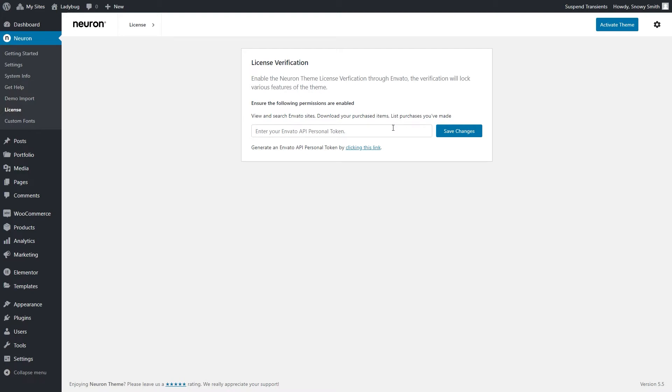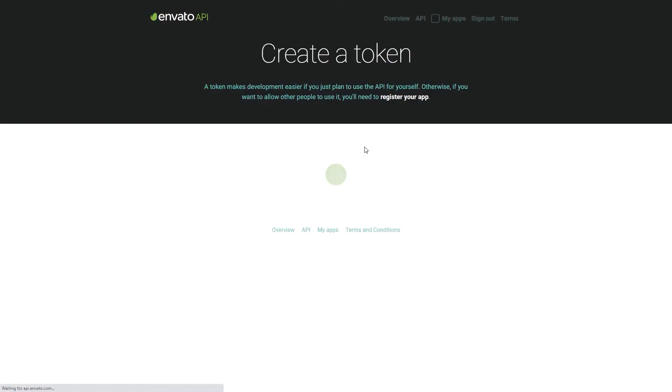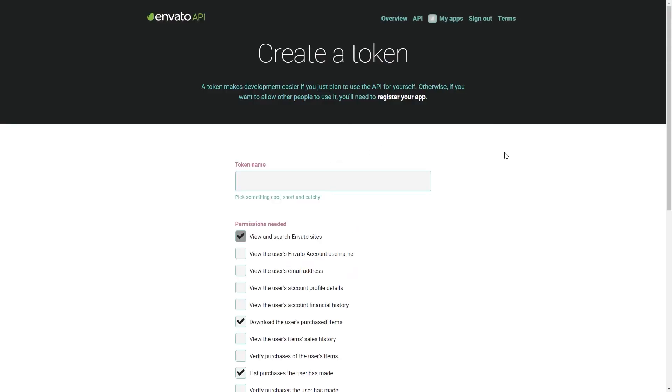It says Generate an Envato API Personal Token by clicking on this link. You should do as it says and click on that link. It will redirect you to the Envato Token Generator page. Here, first, you will need to write down your token name. Let's write a cool, short and catchy name as the page suggests.